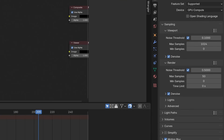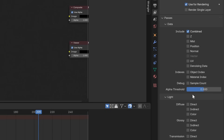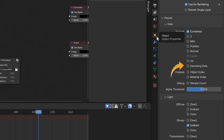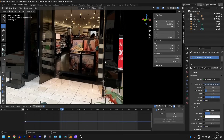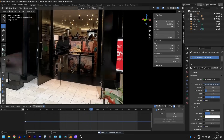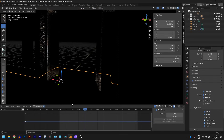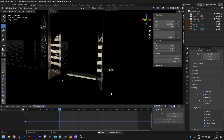The final setup in the reflections layer is to go to the view layers property and make sure that glossy indirect is checked and denoising data is also checked. We're doing this because we don't want to see the window itself in the render — we want to see the reflection of the product in the window, which is an indirect light source bouncing off a glossy object. So we choose glossy indirect.